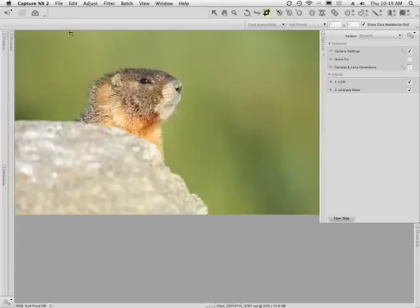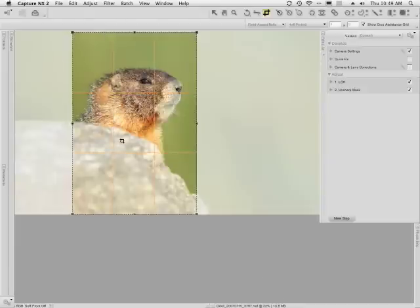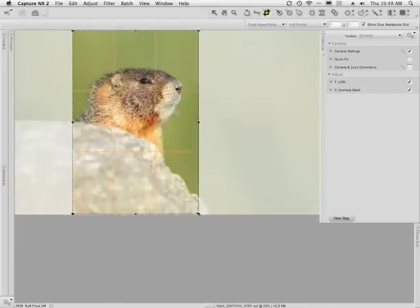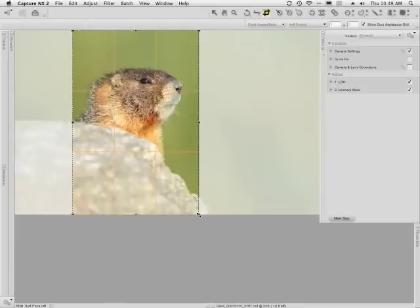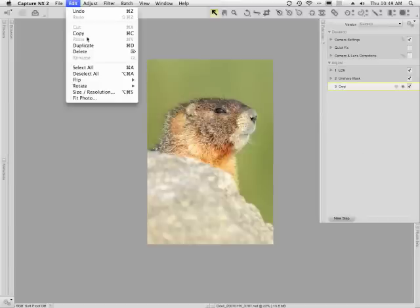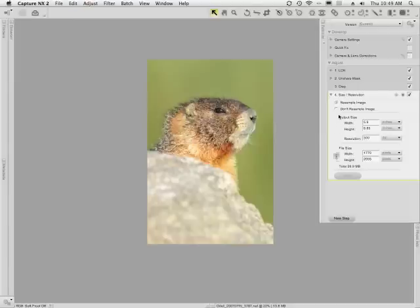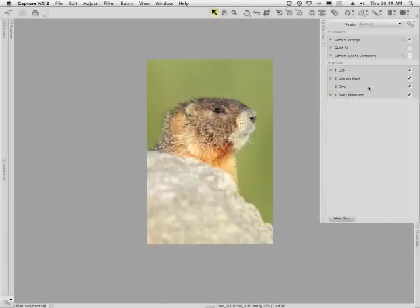Now let's say I wanted to make a crop of this image into a portrait orientation. I could use the crop tool, apply the crop, and maybe I want to resize this to be a 4x6. So I'll go ahead and make it a 4x6 image and click apply. Now I've added two steps to the edit list: the crop step and the size resolution step.